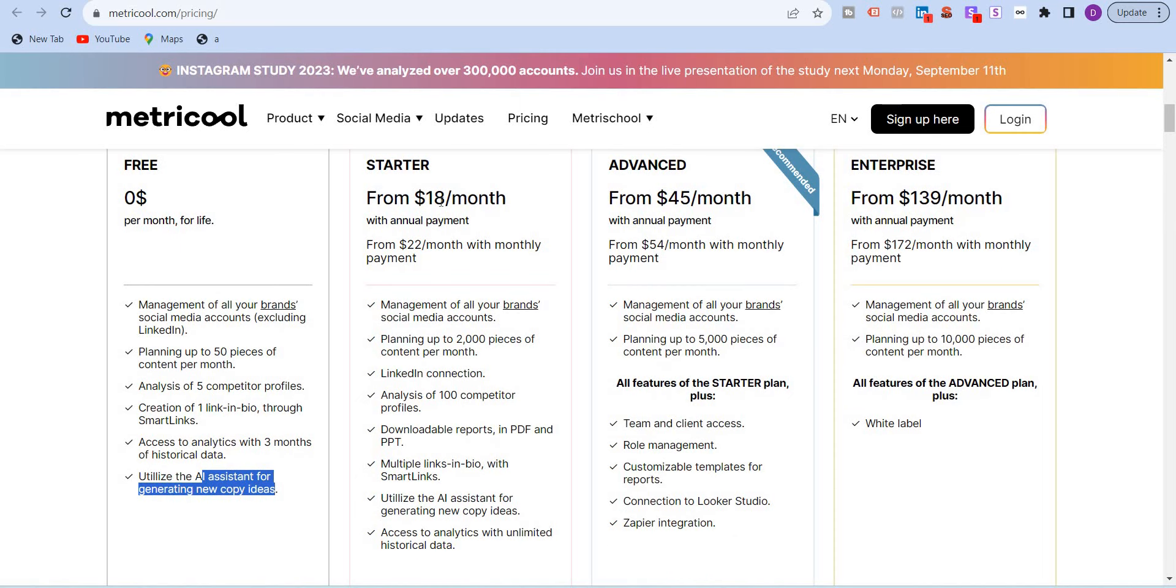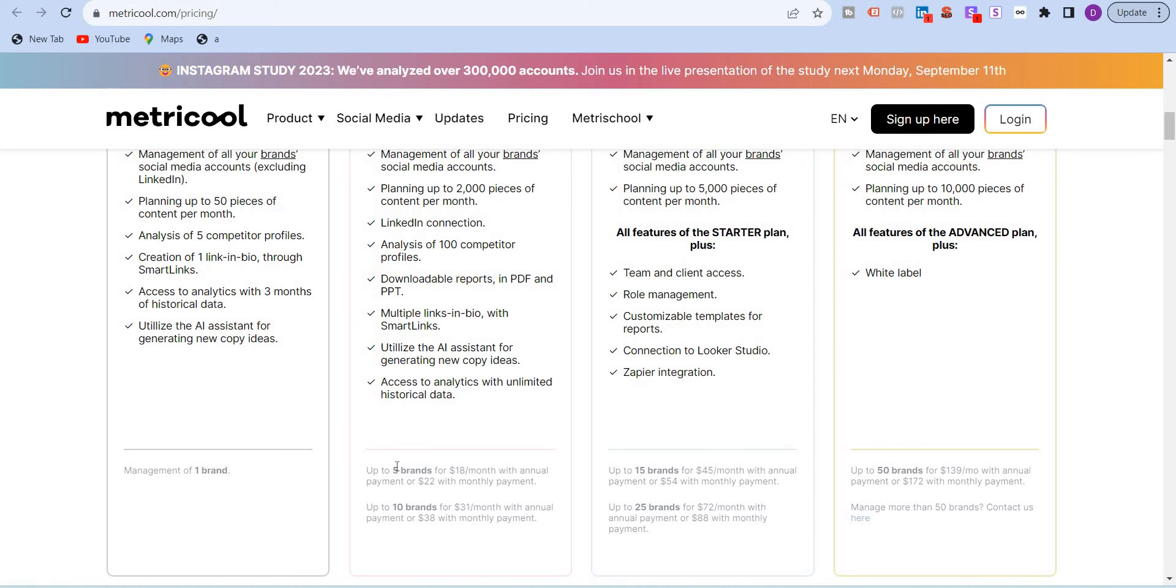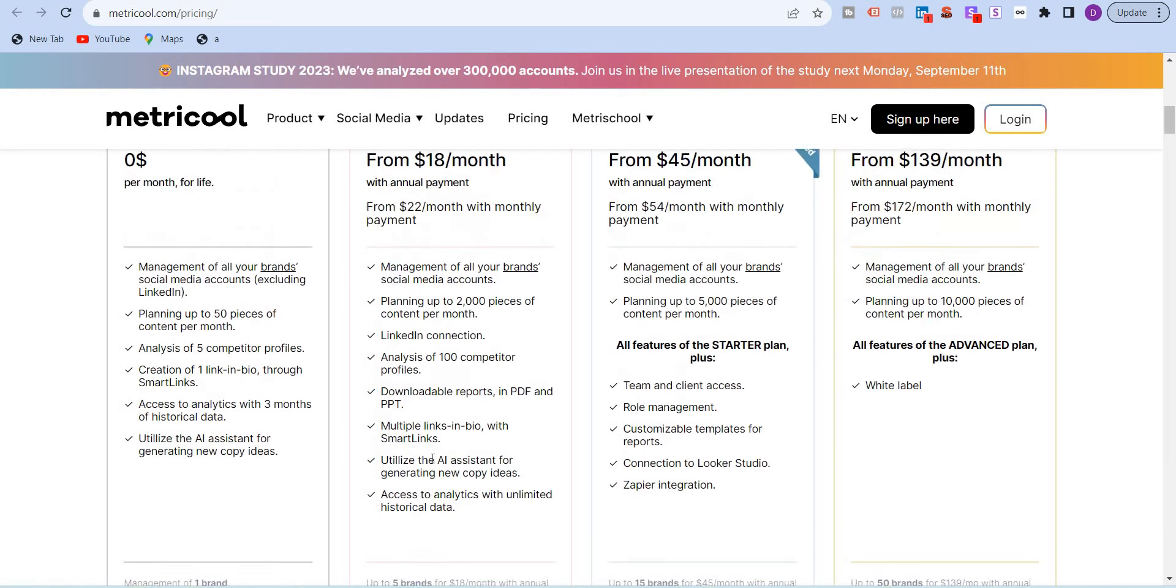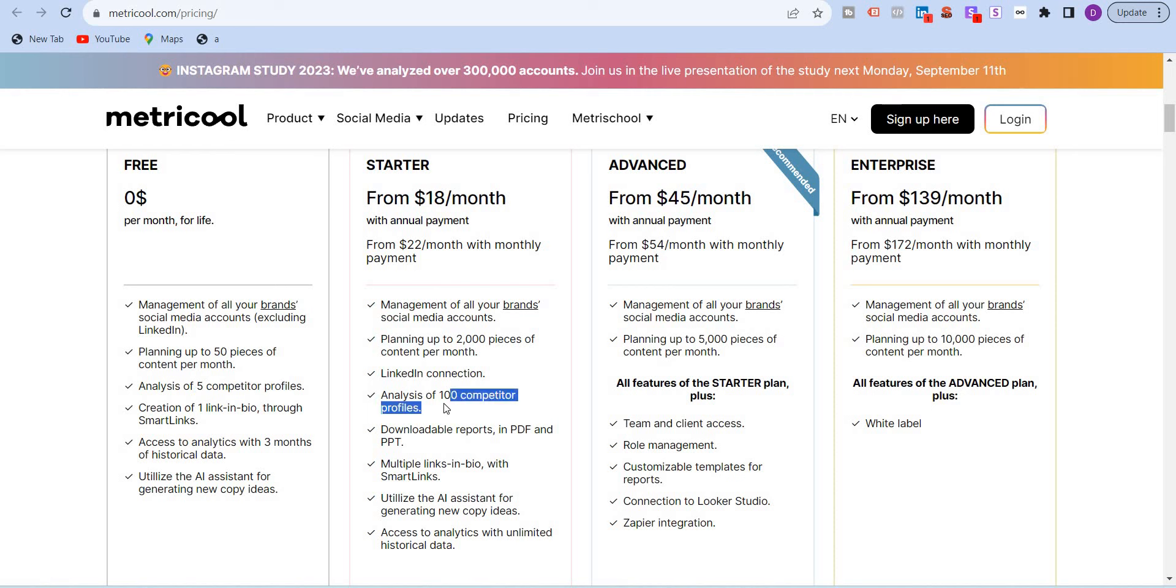The smart link option is also available in the free plan. You get access to analytics with three months of historical data. Again, very good. The AI assistant feature is also available in the free version, which is again great. The next plan is the startup plan which starts at $18 per month if you are paying annually. Otherwise, if you pay monthly, it's $22 per month. But even then, $22 per month is very, very affordable. It's a great price point to have and you can add five brands. Five brands means that five social media profiles, five Facebook pages, five Instagram accounts, five X accounts, five Google My Business accounts. Everything here plus you get 2,000 pieces of content per month. The LinkedIn connection starts from here. Analysis, you're jumping right from five competitor profiles to 100 competitor profiles. This is very good for agencies or for large organizations, mid-sized, etc. You can download reports in PDF and PPT. Again, great. Multiple links in bio with smart links. AI assistant and access to analytics with limited historical data.